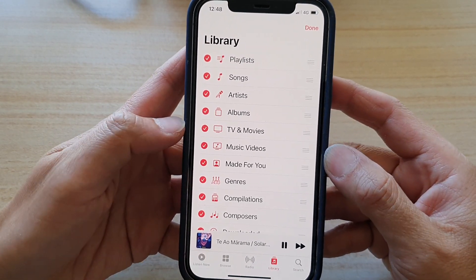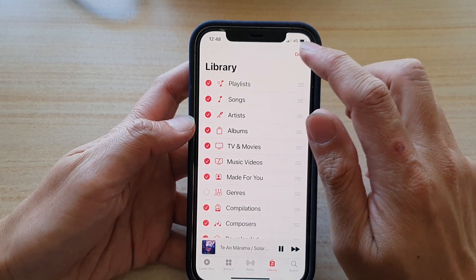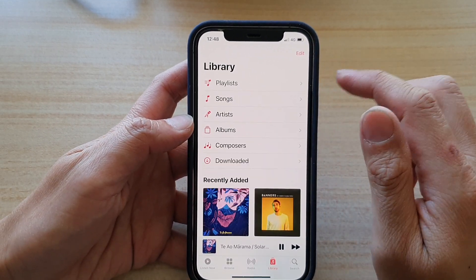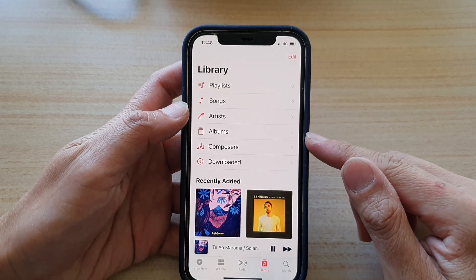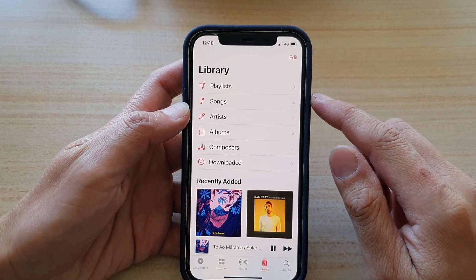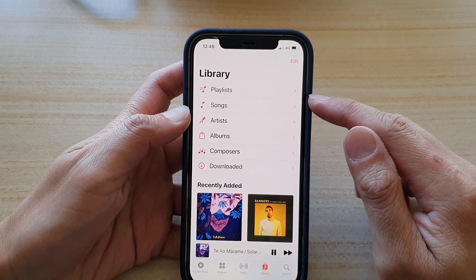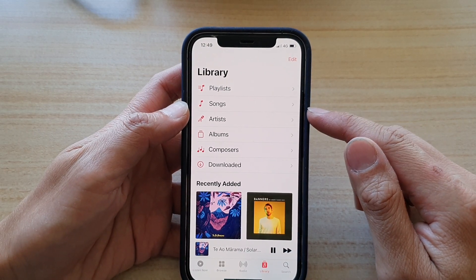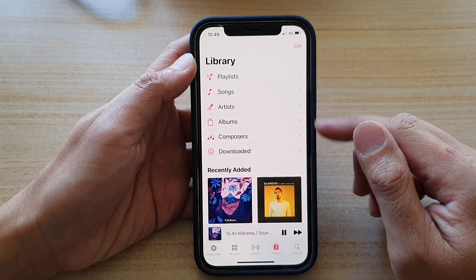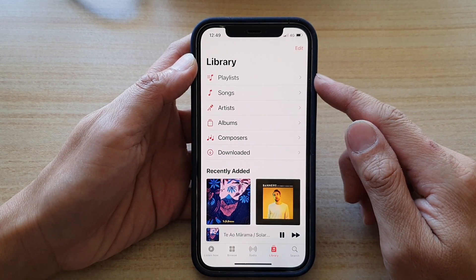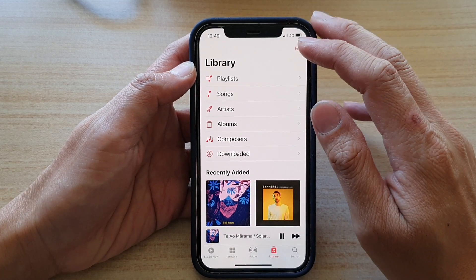Let's say I want to turn off an item in Library. Tap on Done and now you can see those items have been removed, and Songs has been reorganized to the top under Playlist. That's how you can reorganize items in Library.